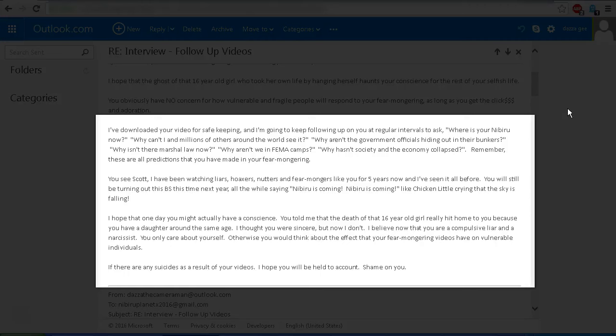Why aren't the government officials hiding out in their bunkers? Why isn't there martial law now? Why aren't we in FEMA camps? Why hasn't society and the economy collapsed? Remember Scott, these are all predictions that you have made in your fear mongering. You see, Scott, I've been watching liars, hoaxers, nutters, and fear mongers like you for five years now.